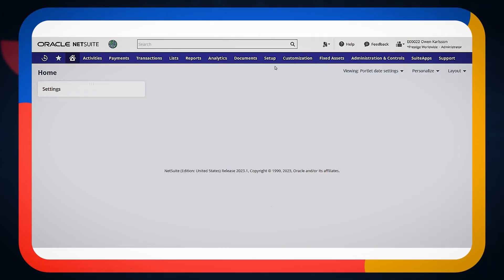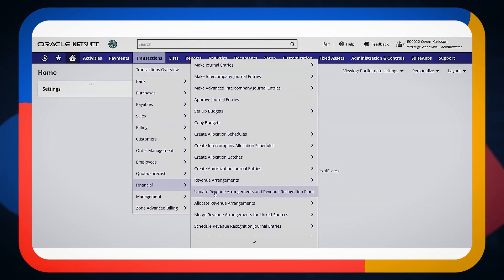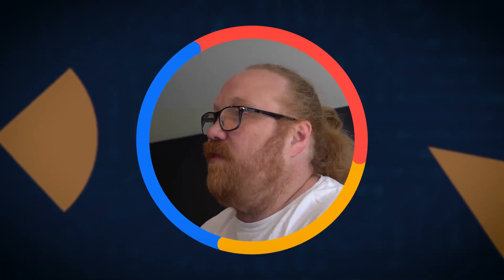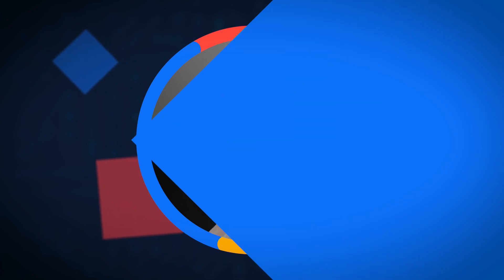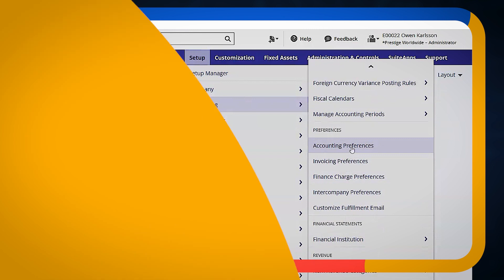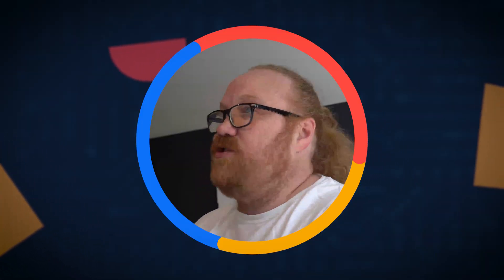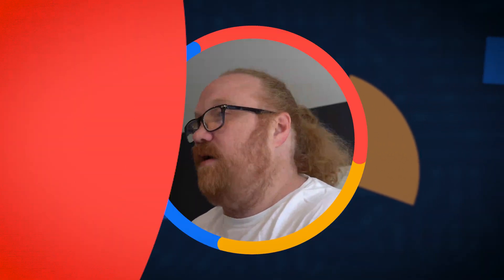NetSuite has a series of bulk processes that are run. It's called Update Revenue Arrangements and Recognition Plans. There are two different settings that you can have, and those are found in Setup > Accounting Preferences around the automation of how often these bulk processes run.